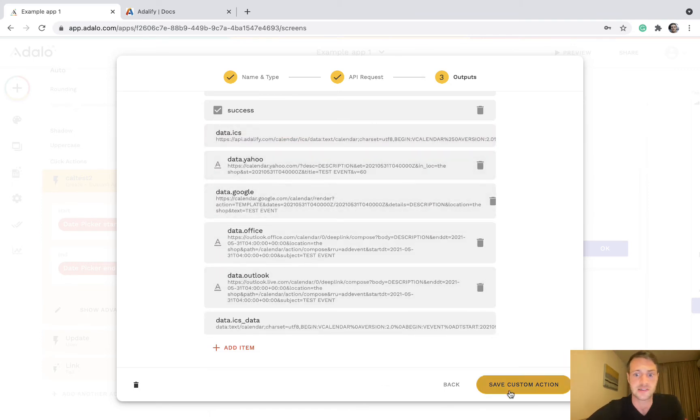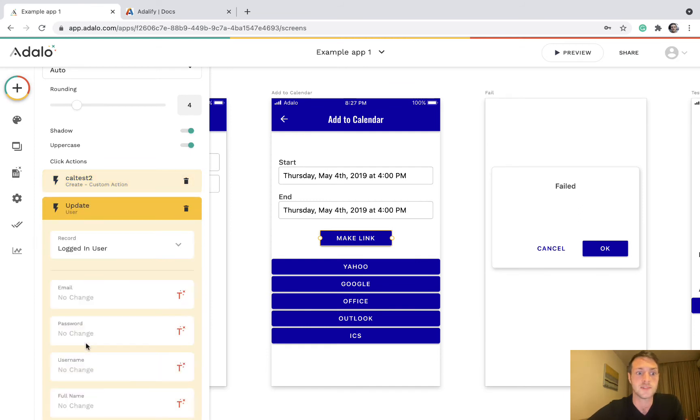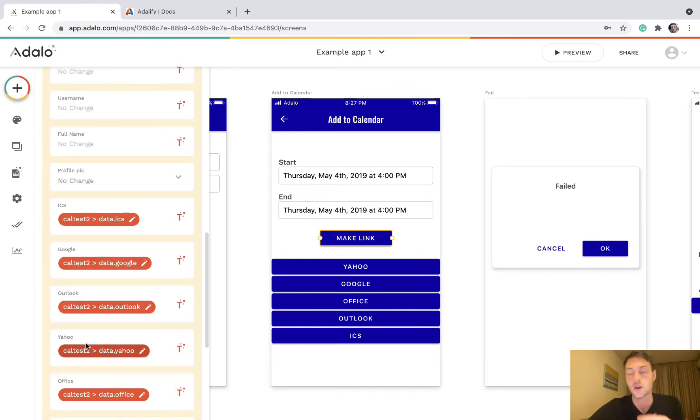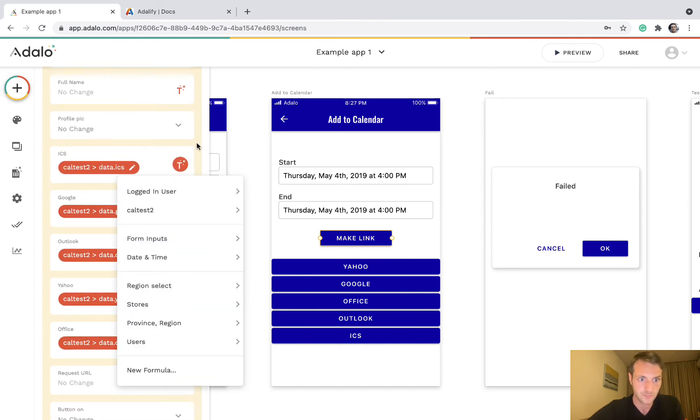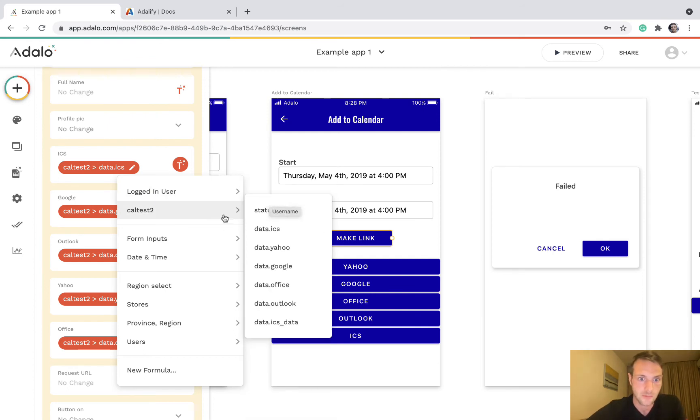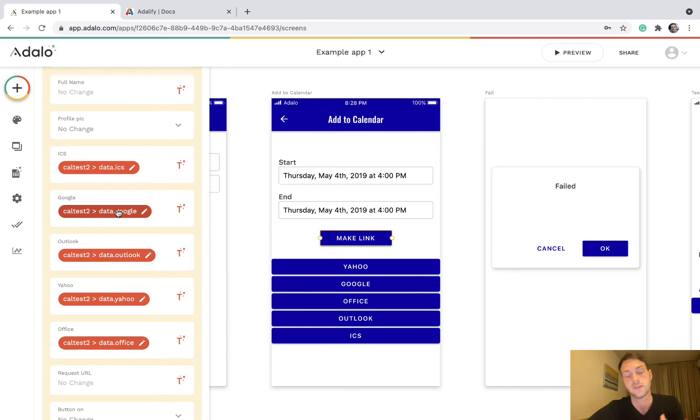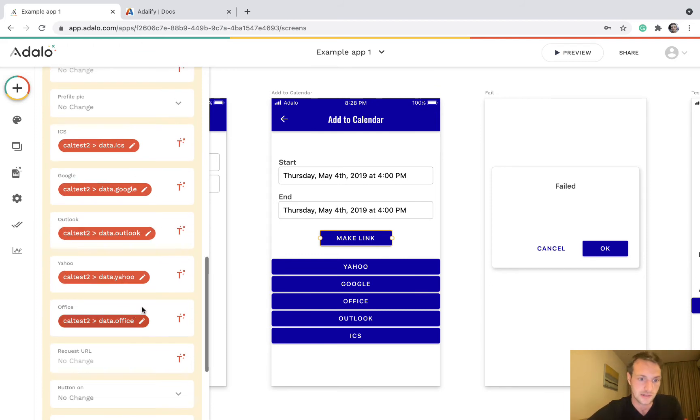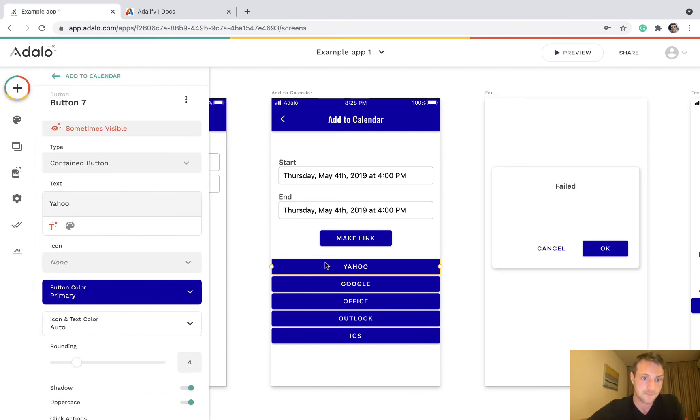So these are all the responses we can now use. Save custom action and then we're going to update the user or whatever collection you are using. So here we've got the result of our API request, and that was the data.ICS, and we've done the same for Google, Outlook, Yahoo, and Office.